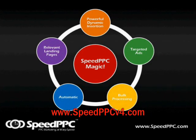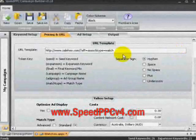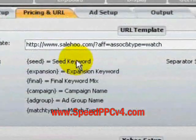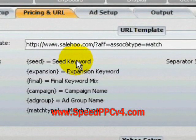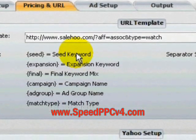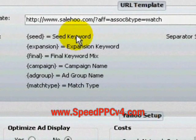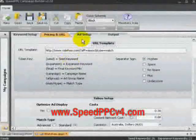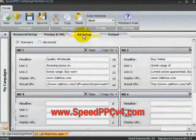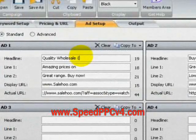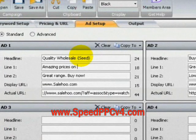Let me show you how this part is done. Several aspects of your campaign are dedicated special tokens. Speed PPC lists these for easy reference. They include campaign name, ad group name, specific keywords, their combinations and match types.